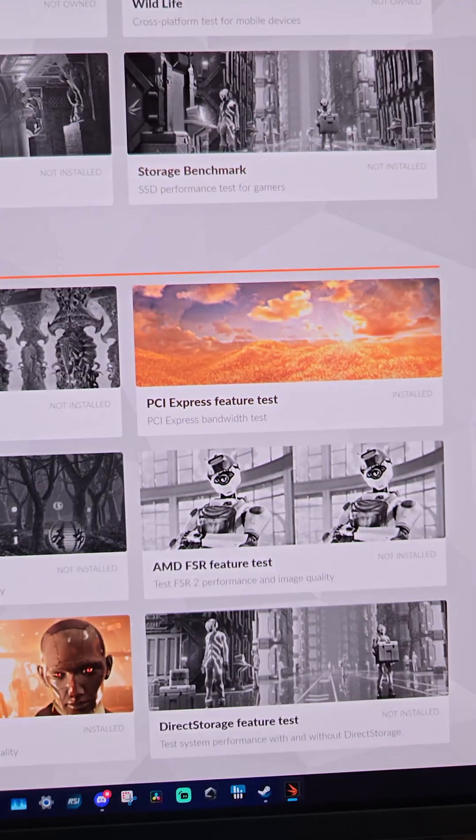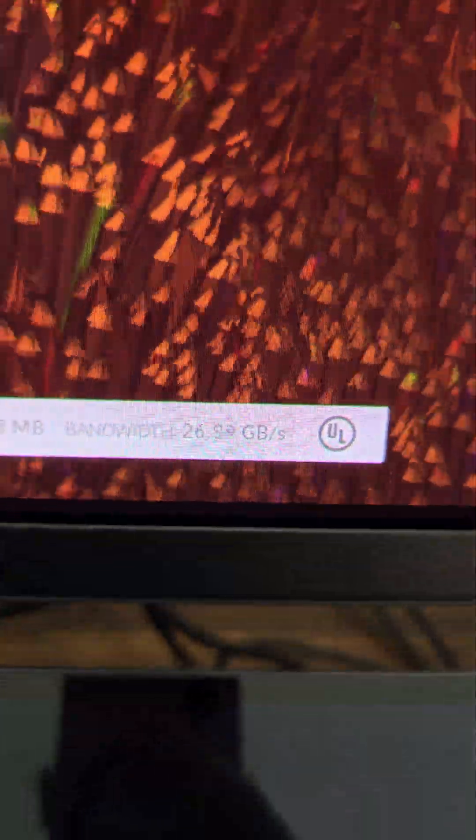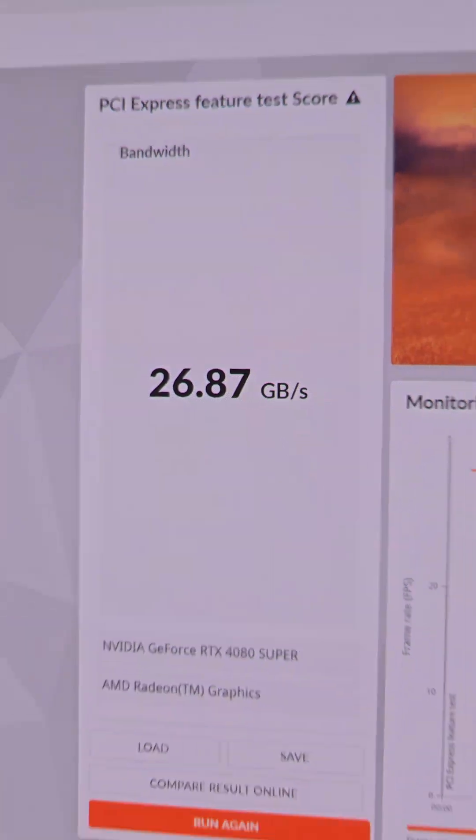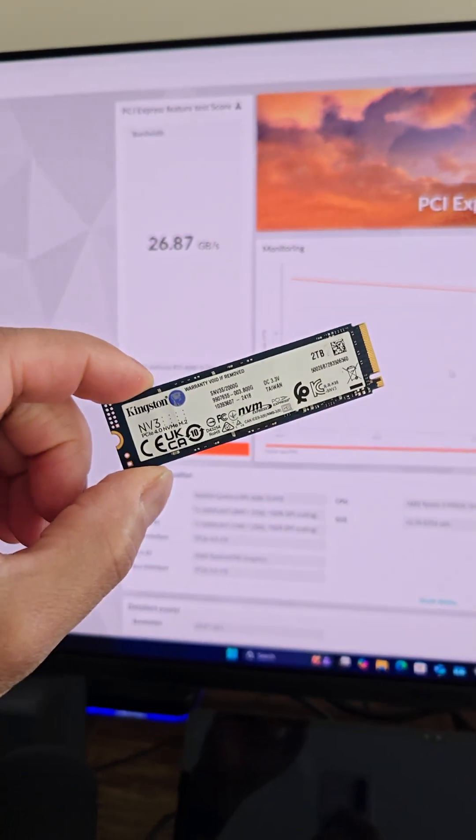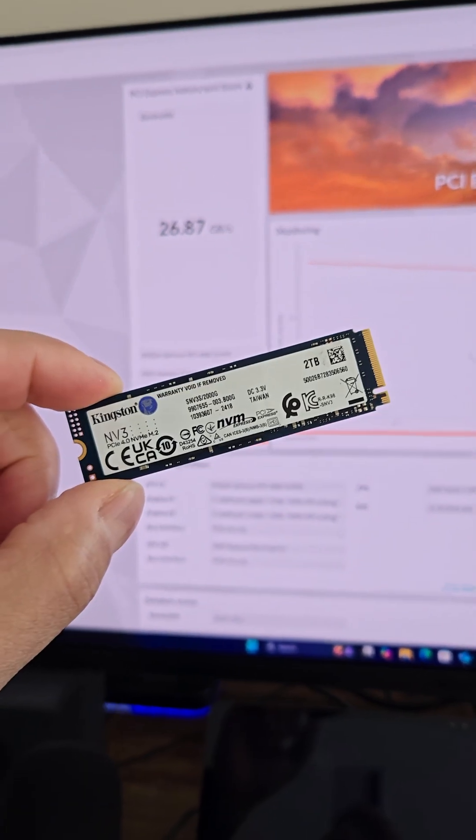And back to the PCIe Express feature test. Run. And we can see right away the test is giving us a much better bandwidth because that NVMe drive is not there. And so our speed greatly increased just from taking out this NVMe drive. So bigger numbers are better right?